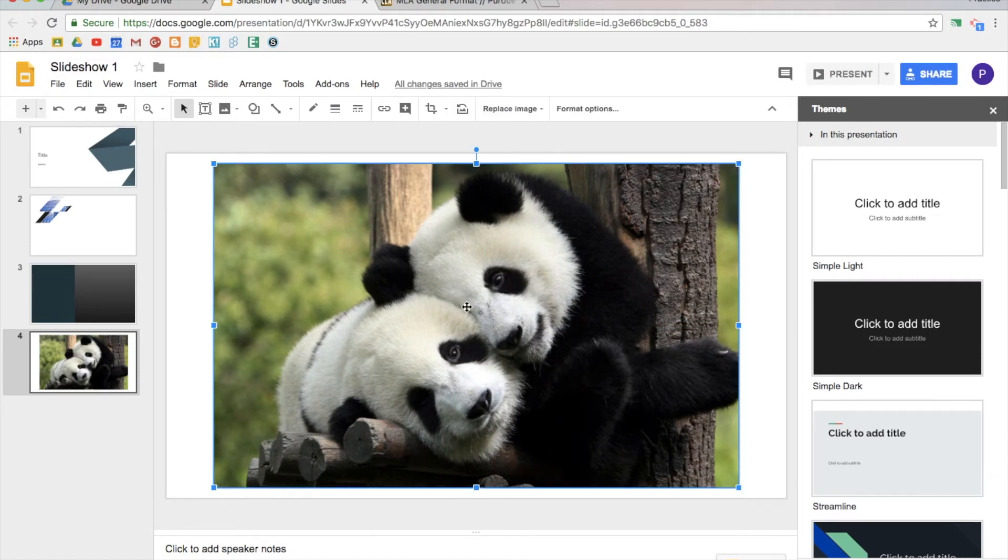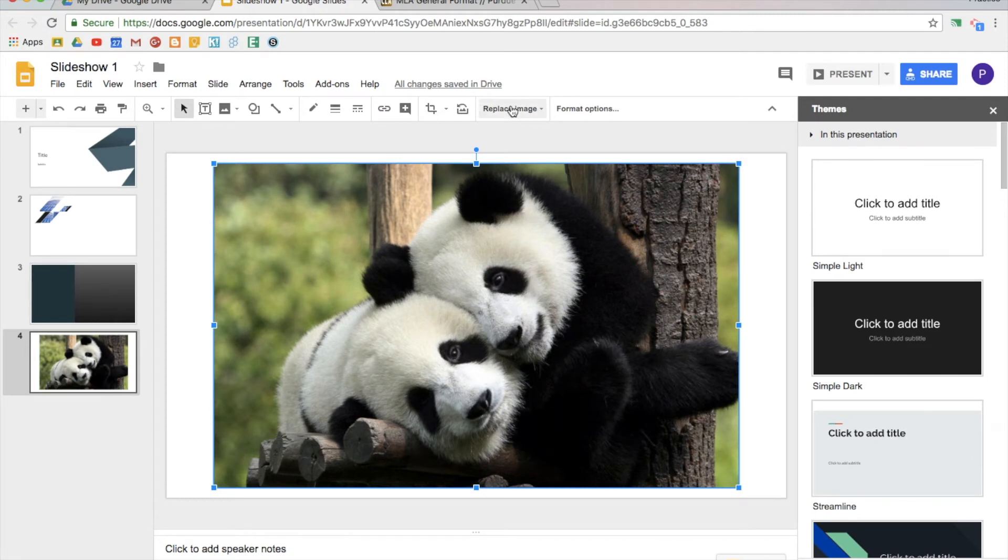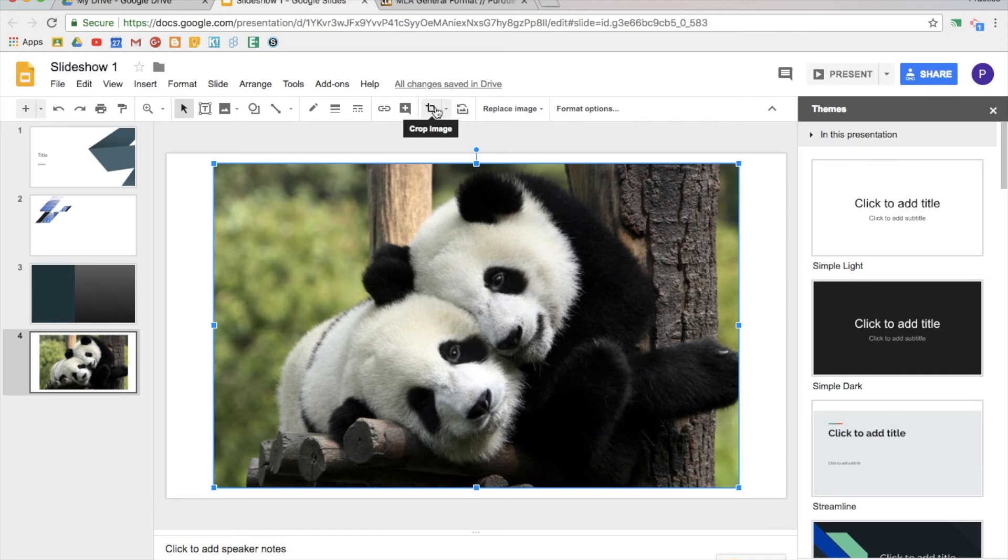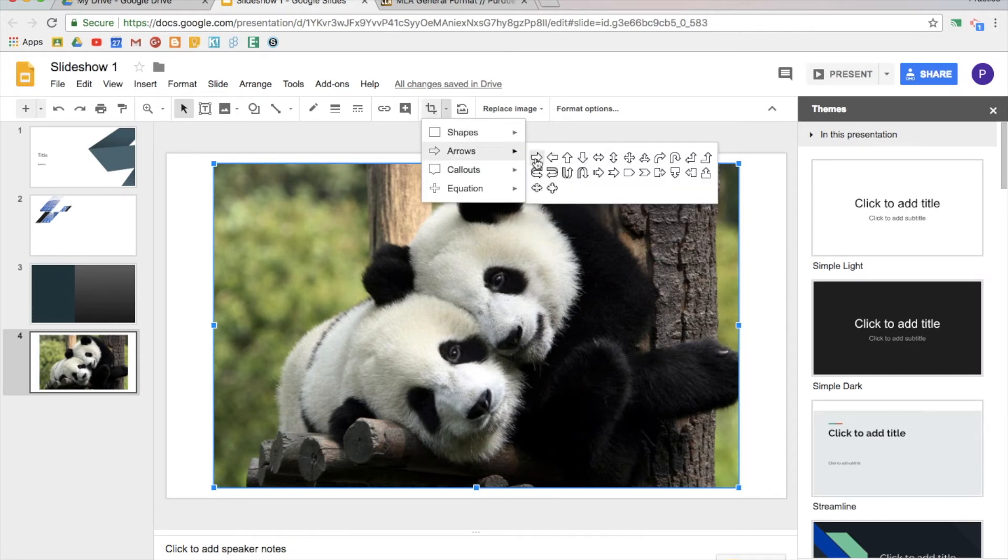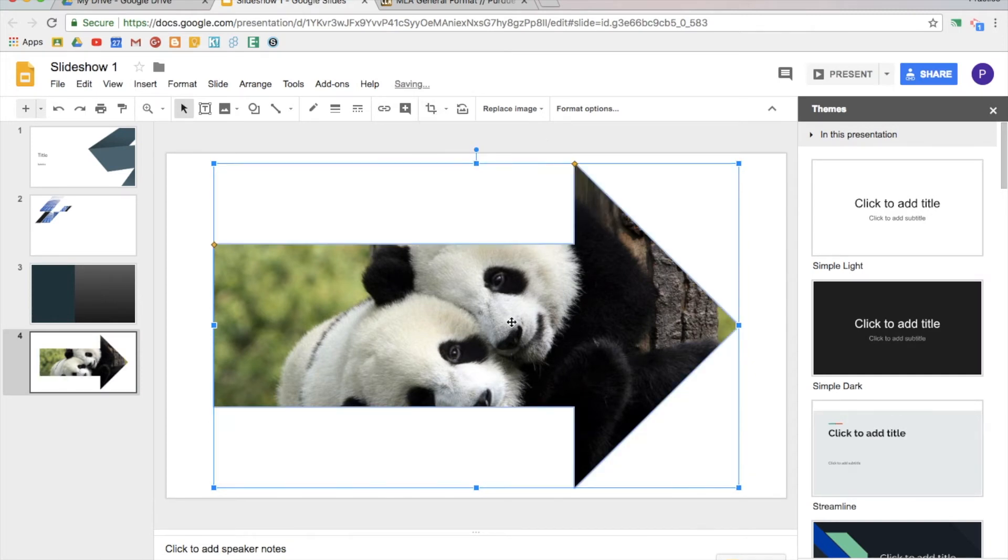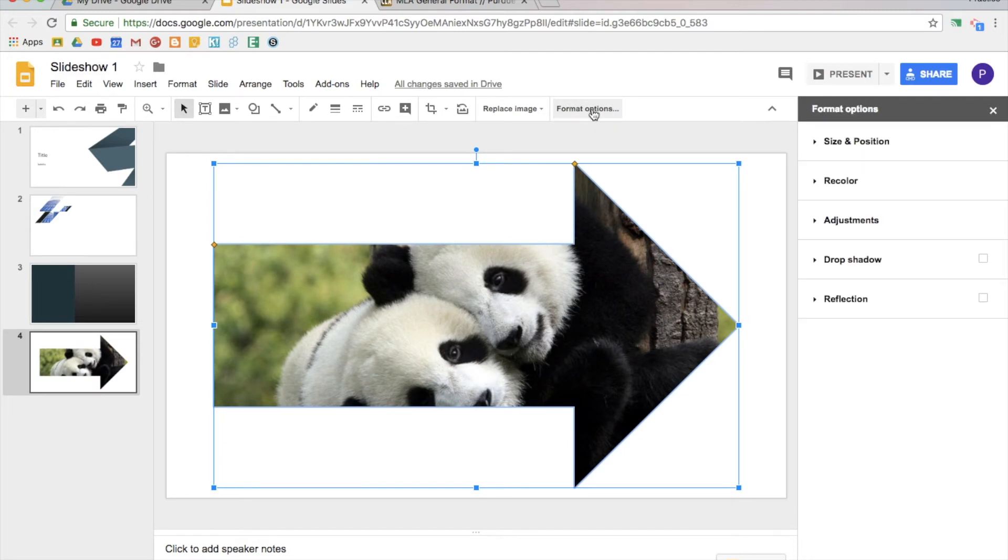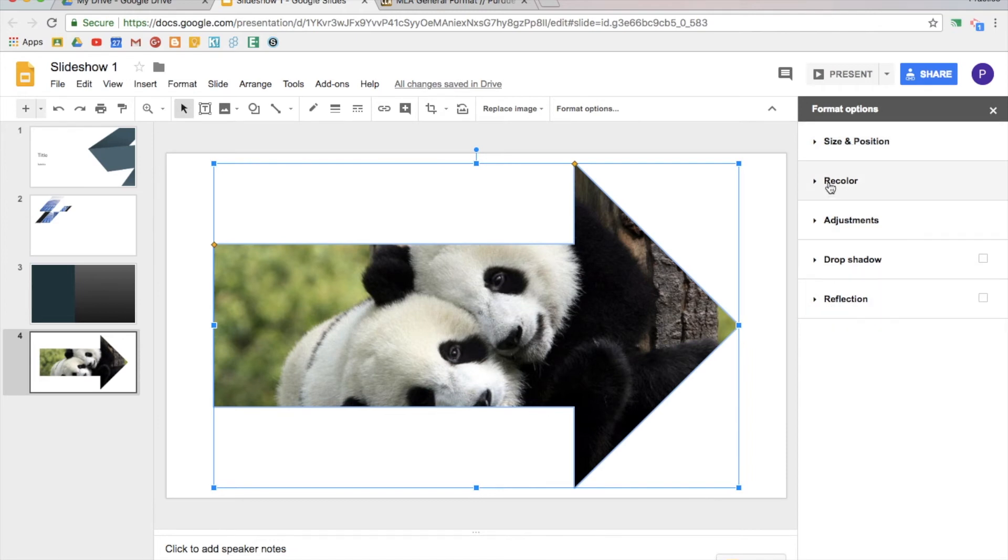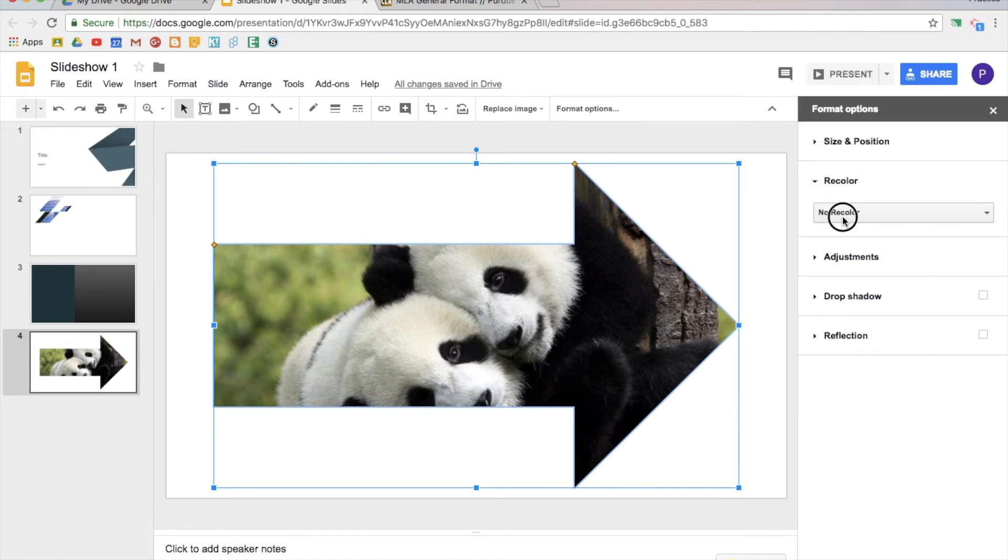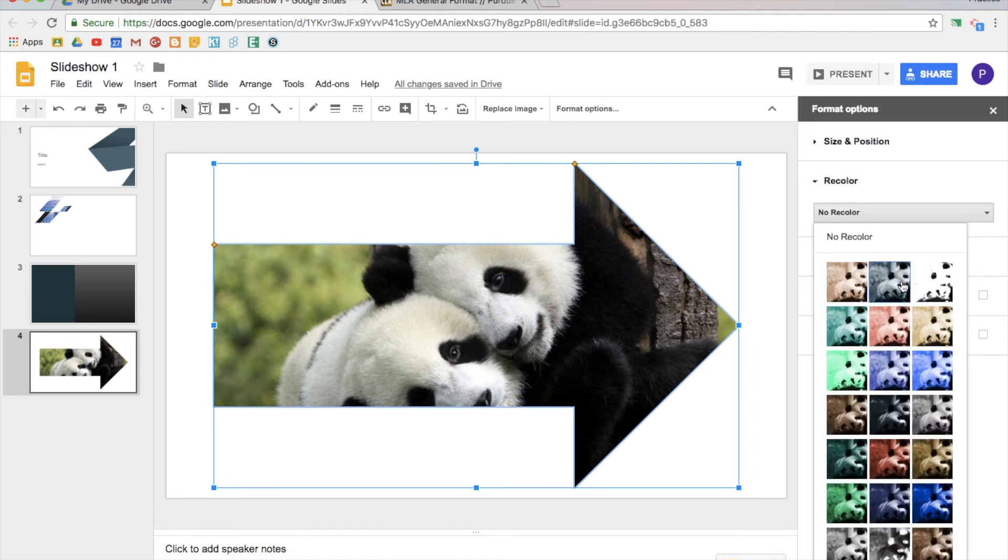So once I have the image, I can if I decide I want to change it, I can just replace it. I can crop it here. One of the cool things is you can actually crop it based on different shapes, so I can crop it with an arrow. Maybe I decide I want it in black and white. Under format you'll find a few different options to adjust the picture. I'll click recolor, let's recolor it to black and white.